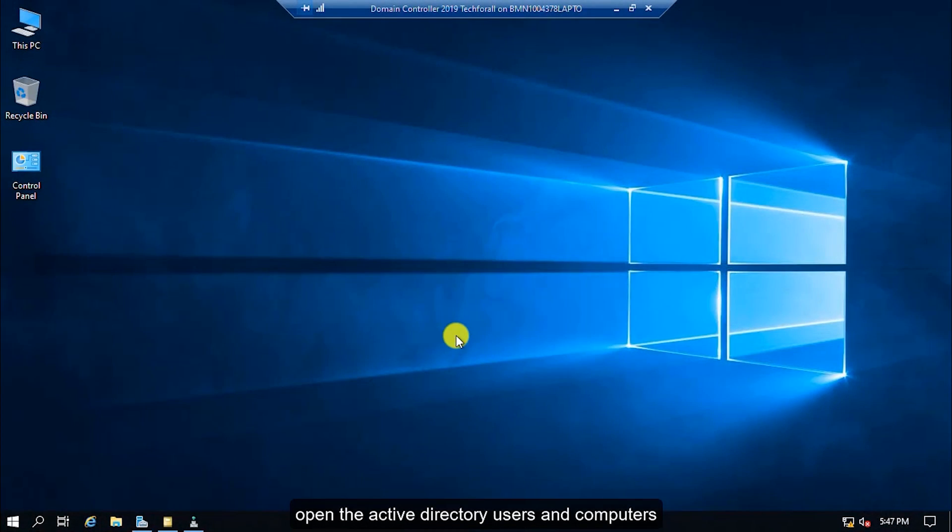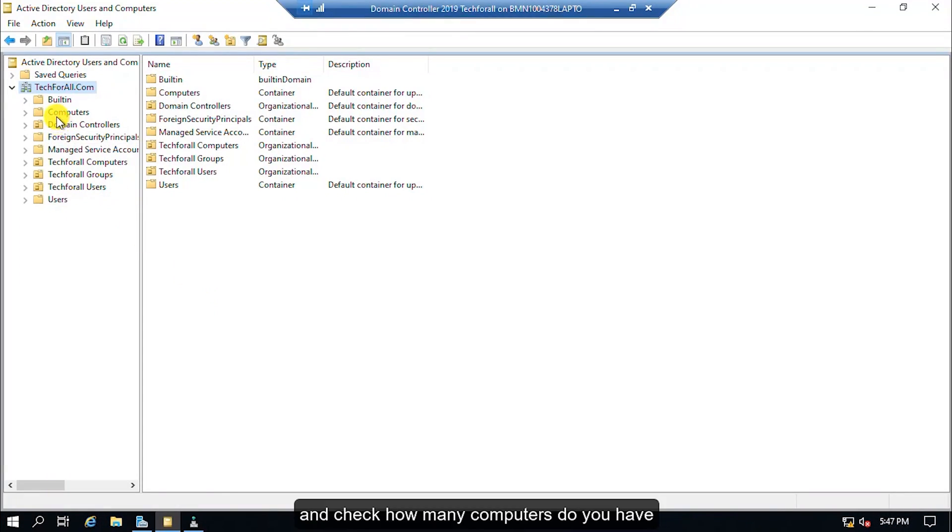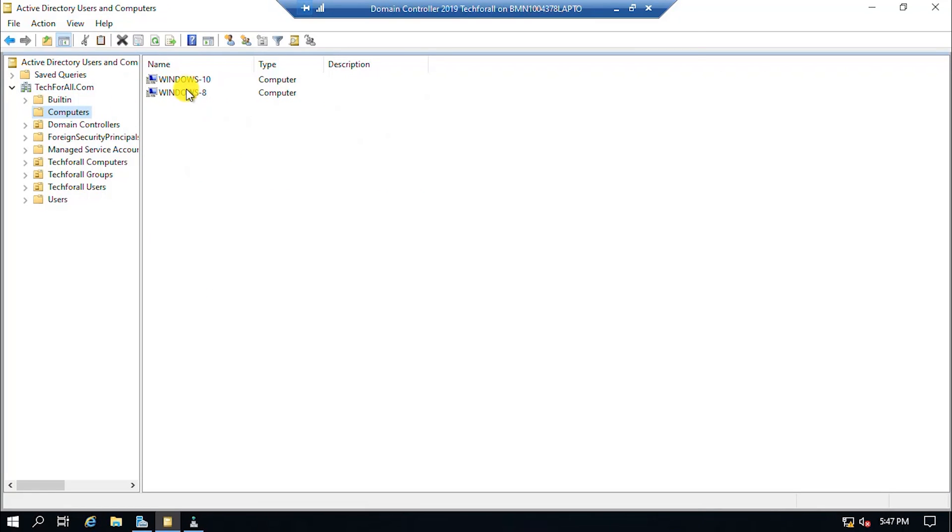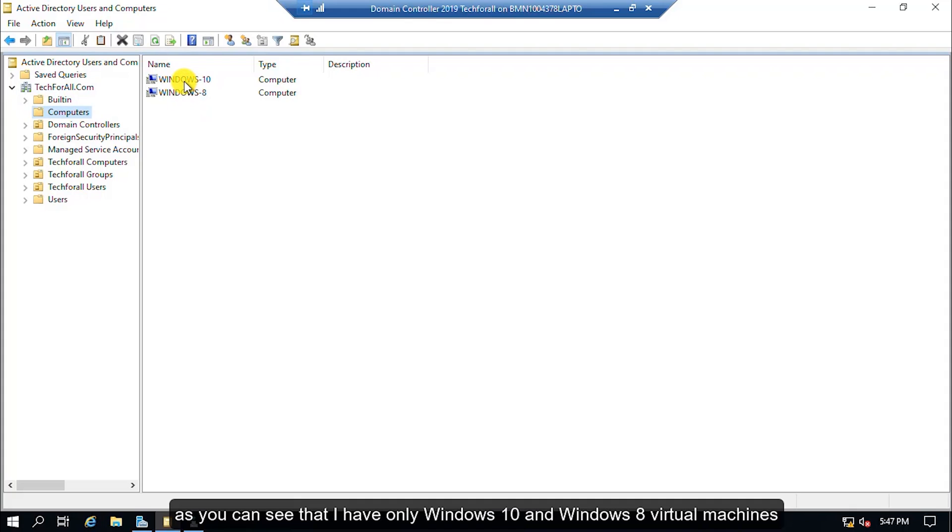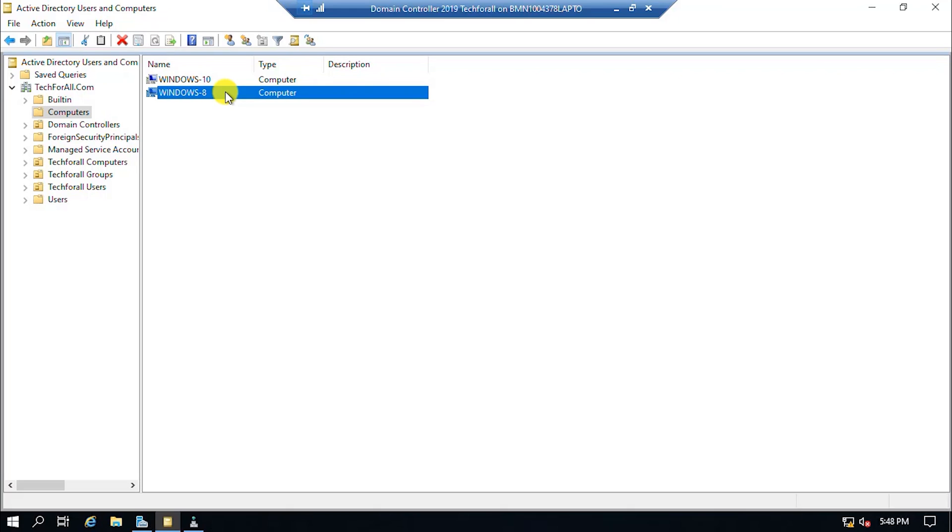Open the Active Directory users and computers and check how many computers you have so that we can add some restrictions on specific users. As you can see that I have only Windows 10 and Windows 8 virtual machines. Using these two virtual machines I will restrict specific users to login in a specific PC.